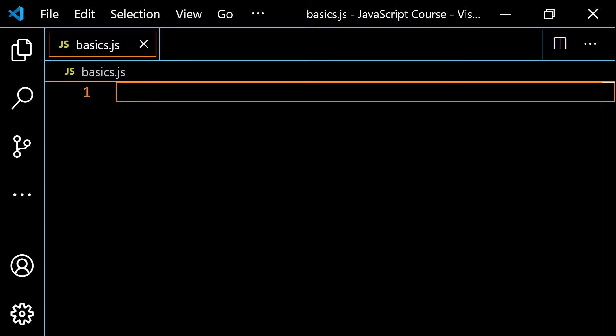We want to continue talking about the comparison operators. We already talked about the equality operators, so now we want to talk about the less than operator, the greater than operator, the less than or equal to operator, and the greater than or equal to operator. If you remember strict inequalities and non-strict inequalities from math class, you're basically good to go. If not, I'll do a little explaining before we get into some examples.